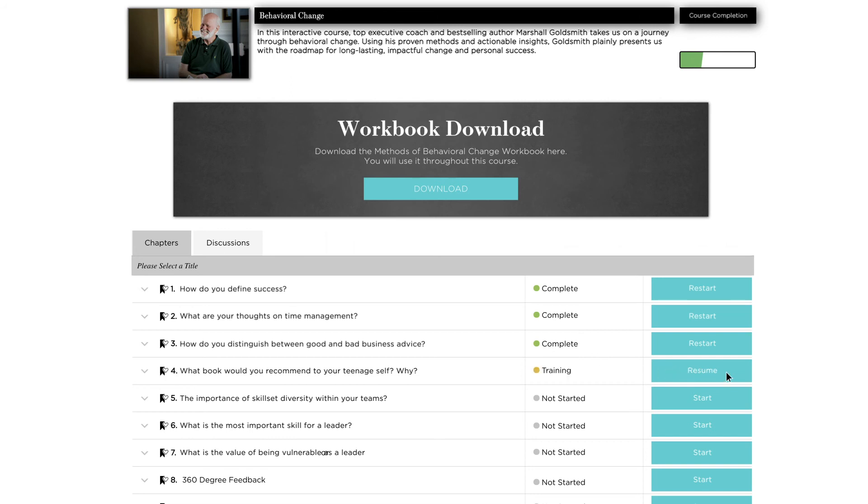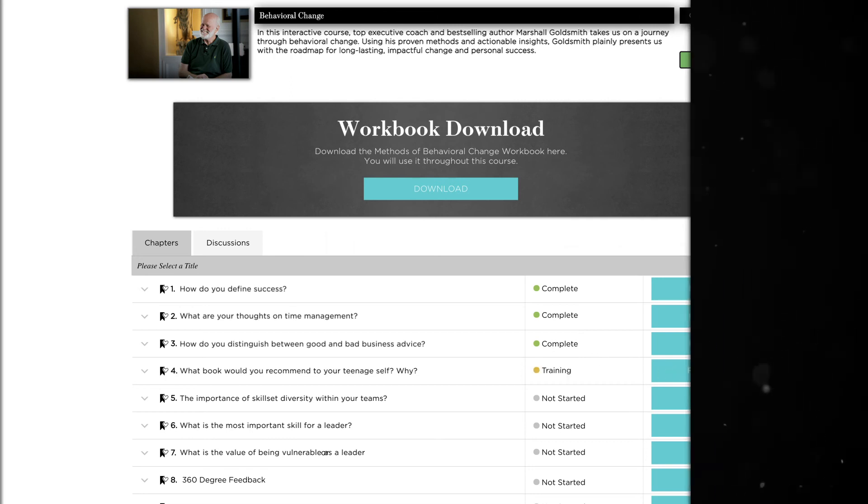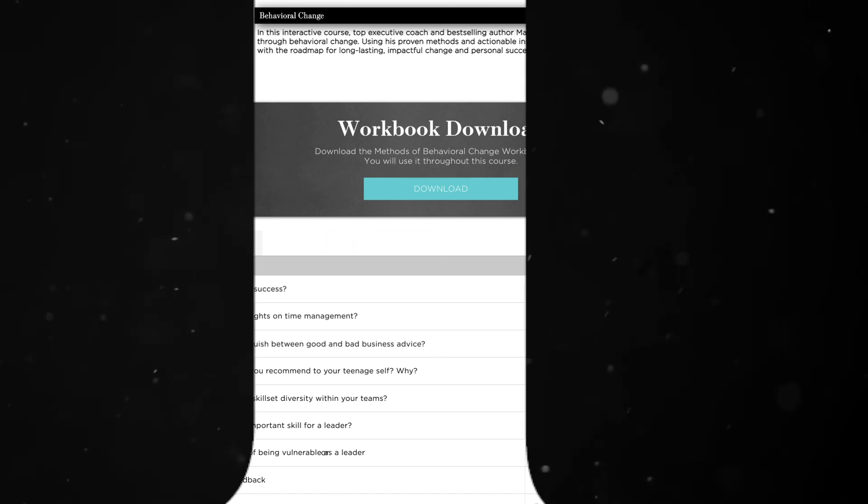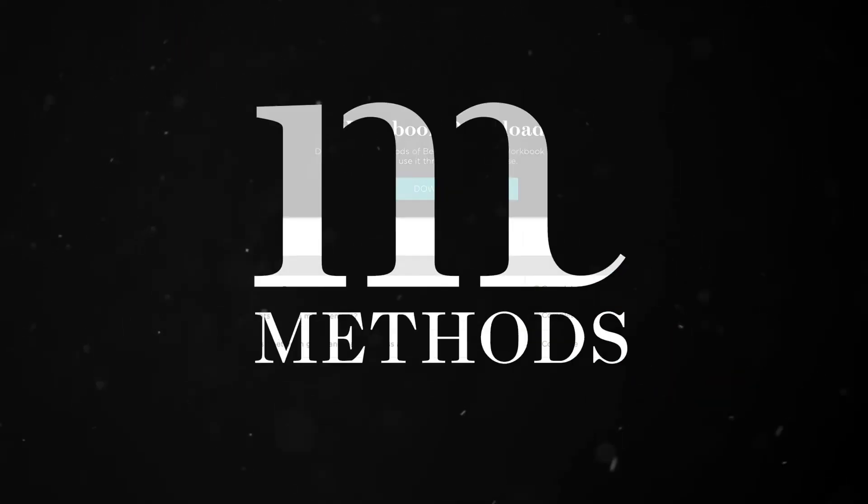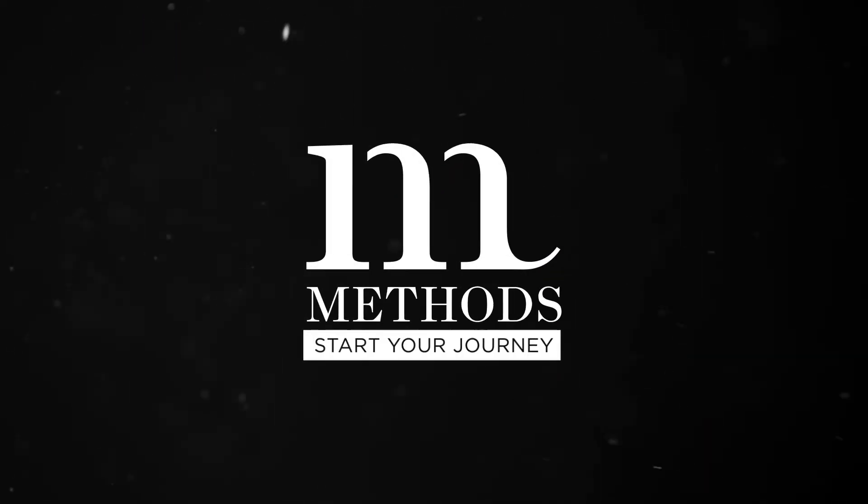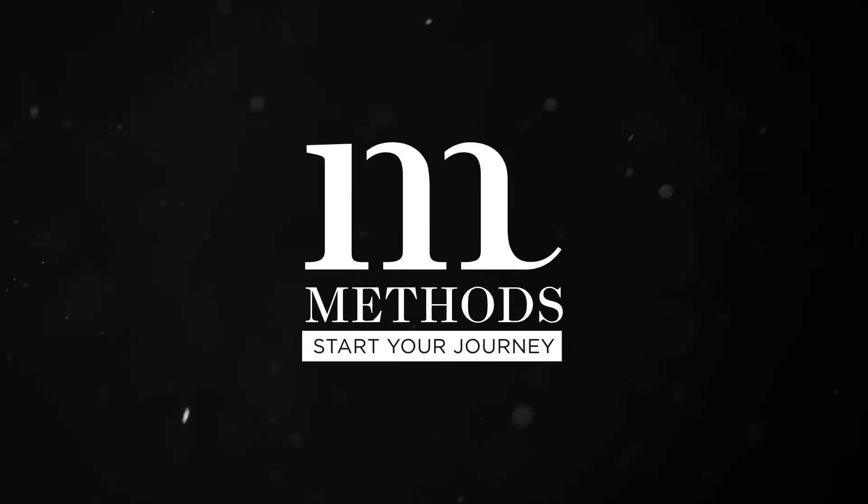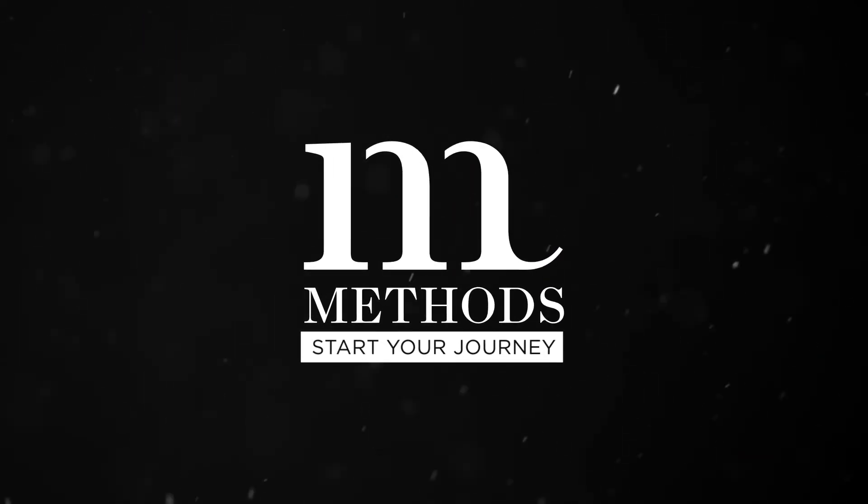We hope you enjoy your journey through the Methods of Leaders system. Thank you for choosing Methods.